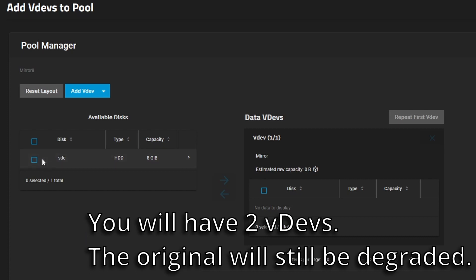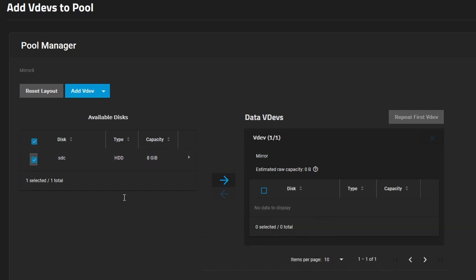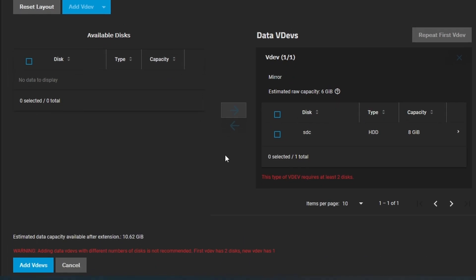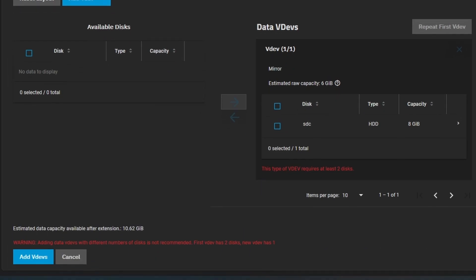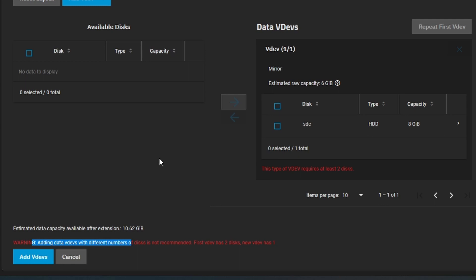We don't want to do this because what this is doing is it will be turning our current pool with a single VDEV in it into the same current pool with an additional VDEV. So if we select this and move this over here, it's going to tell us that it's going to give us a warning that this isn't a matching VDEV. So it's not a mirror. So you don't want to do this. You're just adding another disk that's not mirrored to your pool, basically.